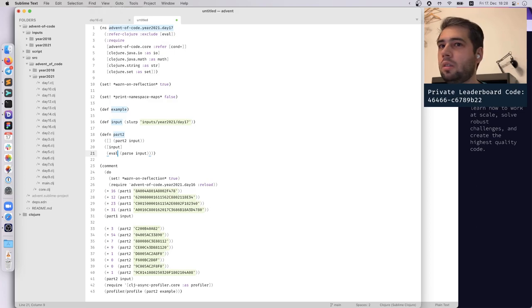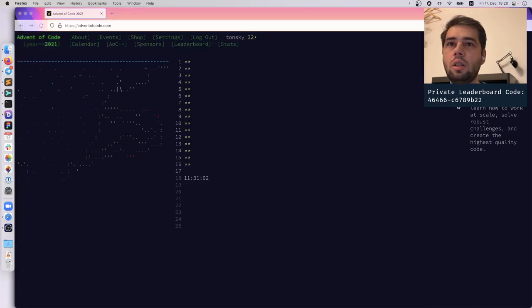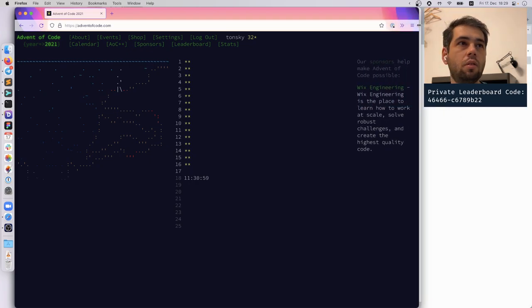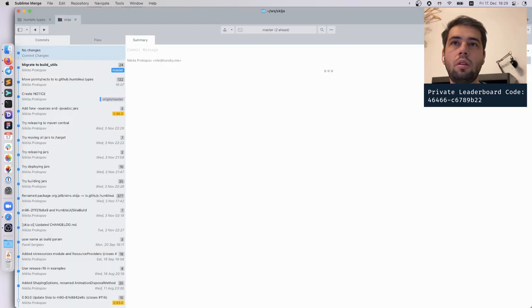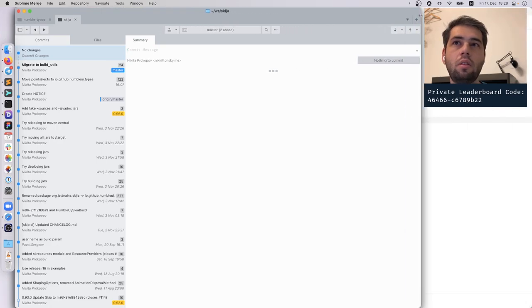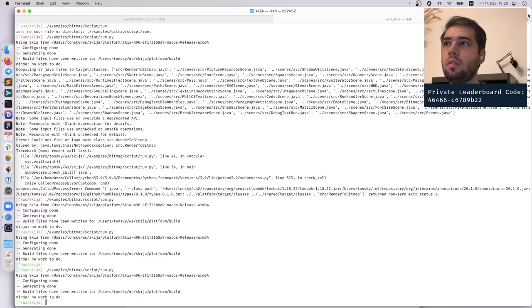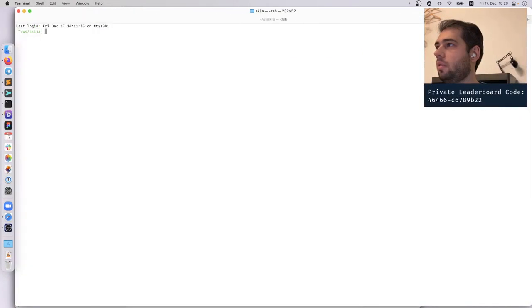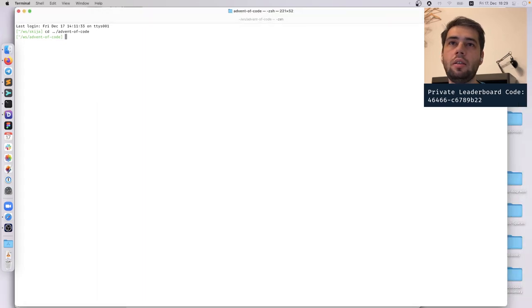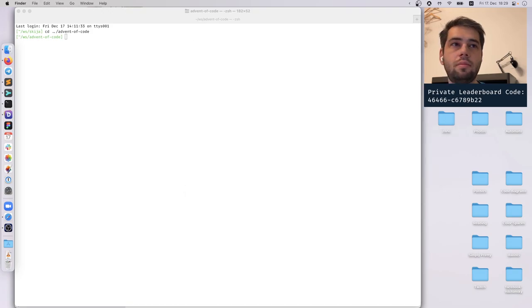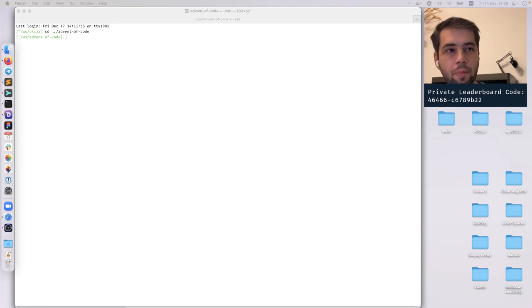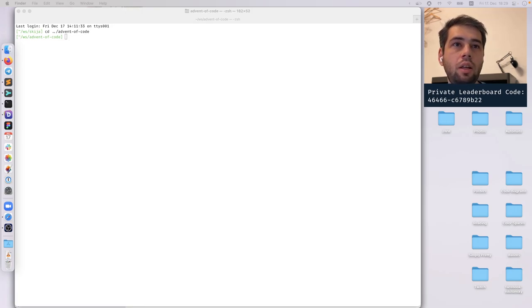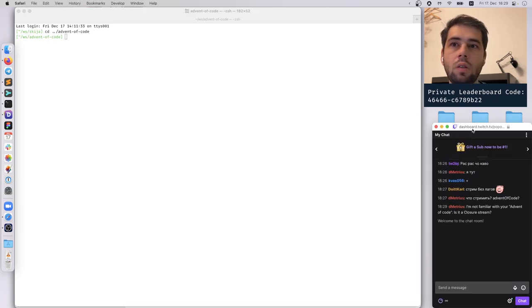And we will need that. We don't need that. Okay, if you don't like English, it's unfortunate. Let me bring chat. I'm not familiar with the Advent of Code, is it a code stream? Yeah, one second. I'll bring chat up and explain anything.